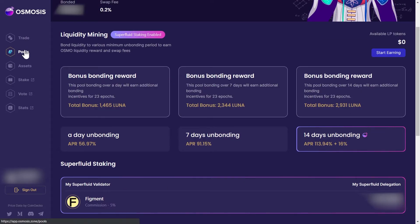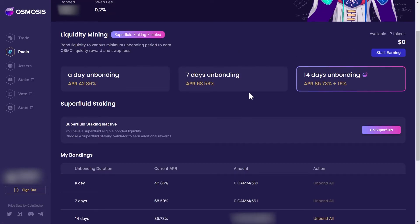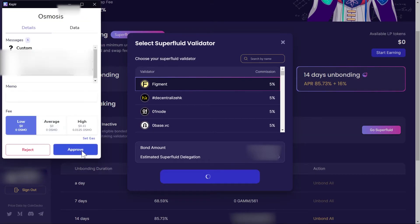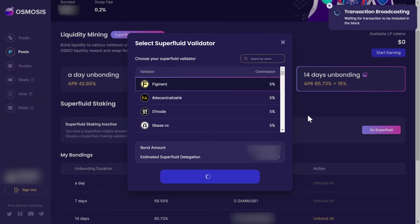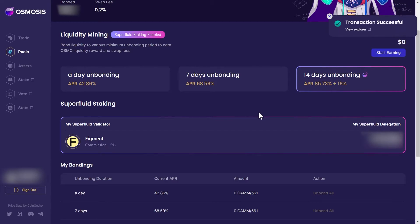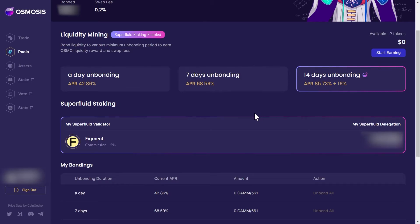And again, this works the same for all the pools. So we'll go ahead and activate our last one — go superfluid, Figment, bond and stake, approve. And there it is. Talk about a great user experience and great user interface — Osmosis has knocked it out of the park.